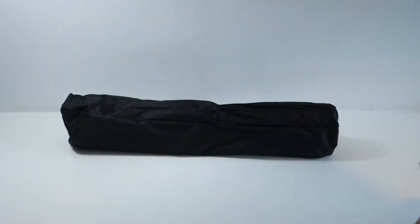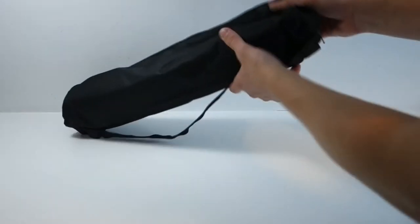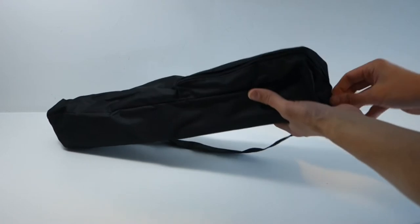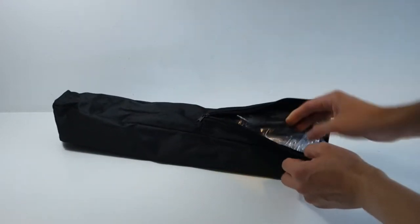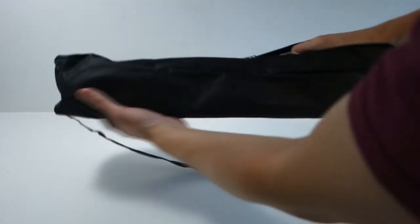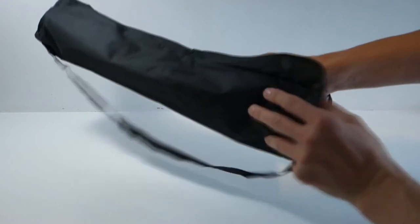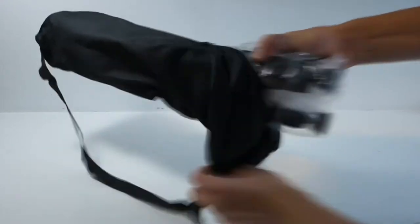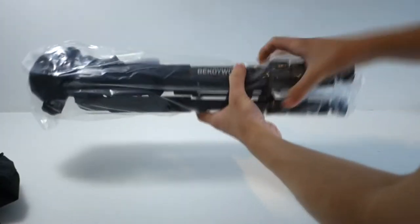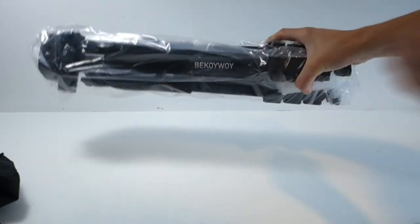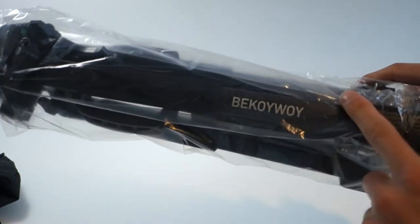So this one comes in a nice little case. This is the first time I'm seeing it so we're going to unbox this together. This is the black one obviously. There we go, it's got Bokoi Wai nicely printed on it.